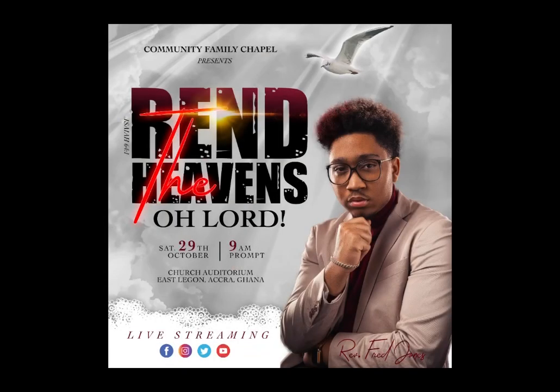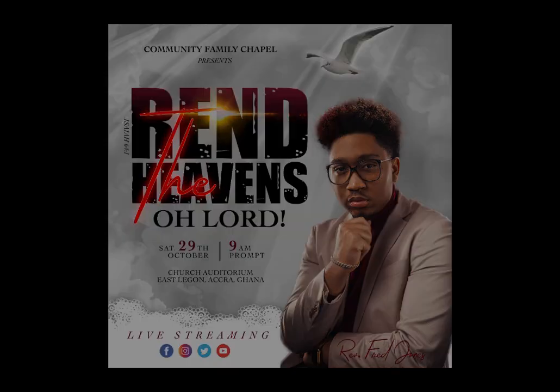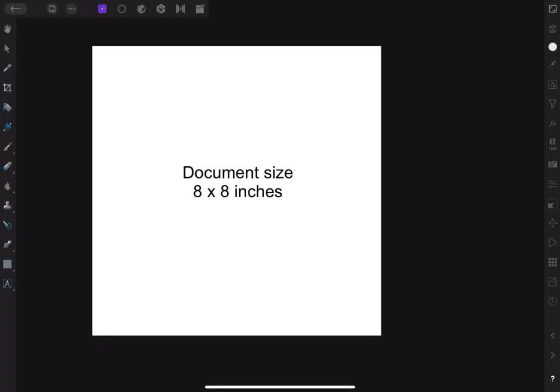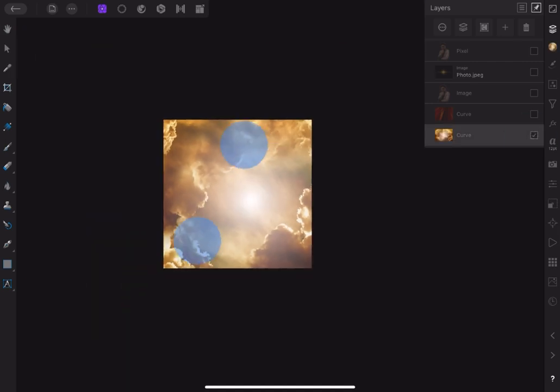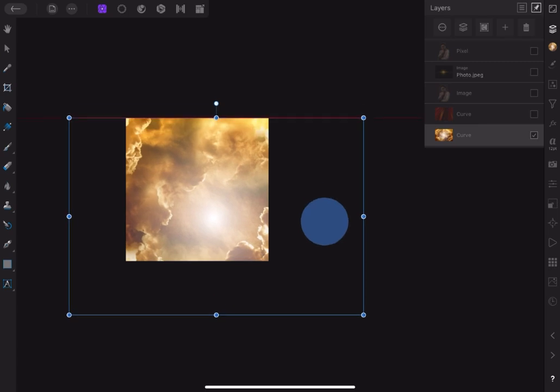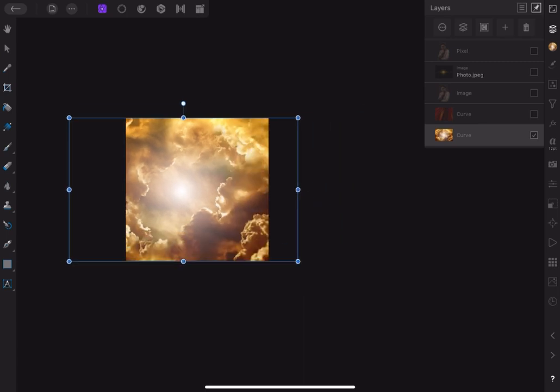Hello my friends and welcome to another tutorial from the desk of Affinity on iPad with Emi. Today, I want to show you how you can design your own flyer. In this tutorial, we shall be using some images that I've already downloaded from Pixabay. As you can see, they are invisible in the layers panel. So follow the link in the description box to download the images.